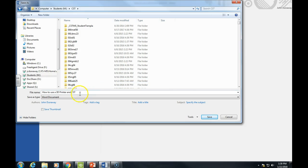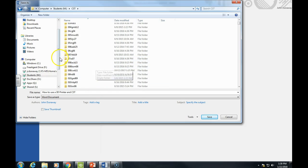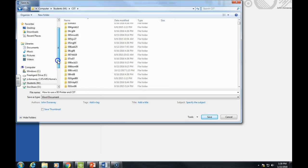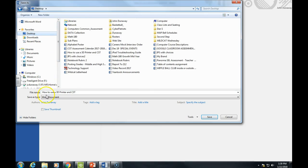Find the place you want to put it. Yours will look different—I can see everybody's M Drive here, you can't. I'm going to just put it on my desktop: 'How to Use a 3D Printer.'